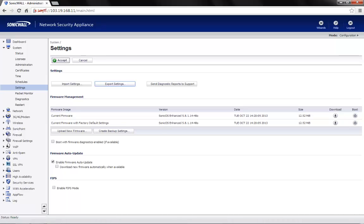Before we move to the configuration, we need to have clear information about what is the local IP address of the web server, what is the public IP address that needs to be mapped for external access to the server, and the specific port on which we need to access the web server. Let's begin with the configuration.